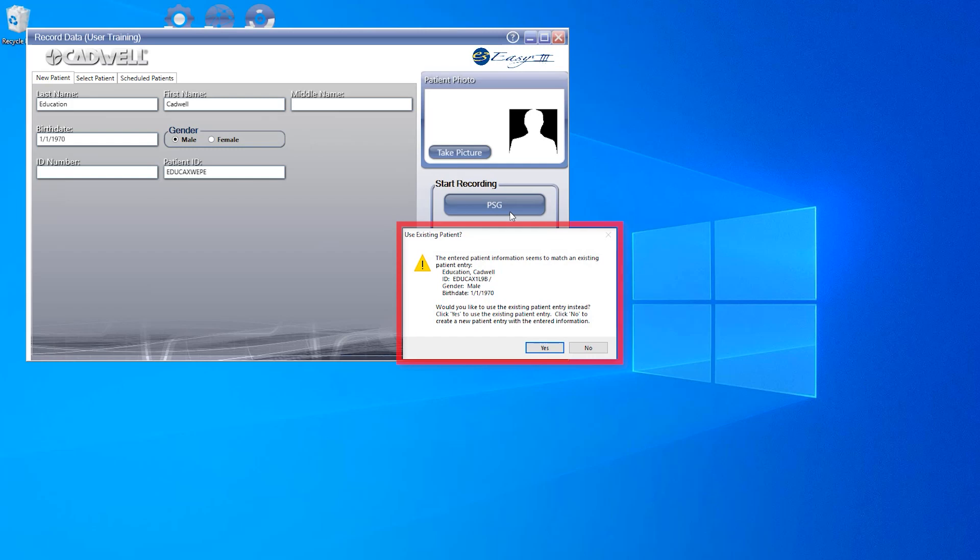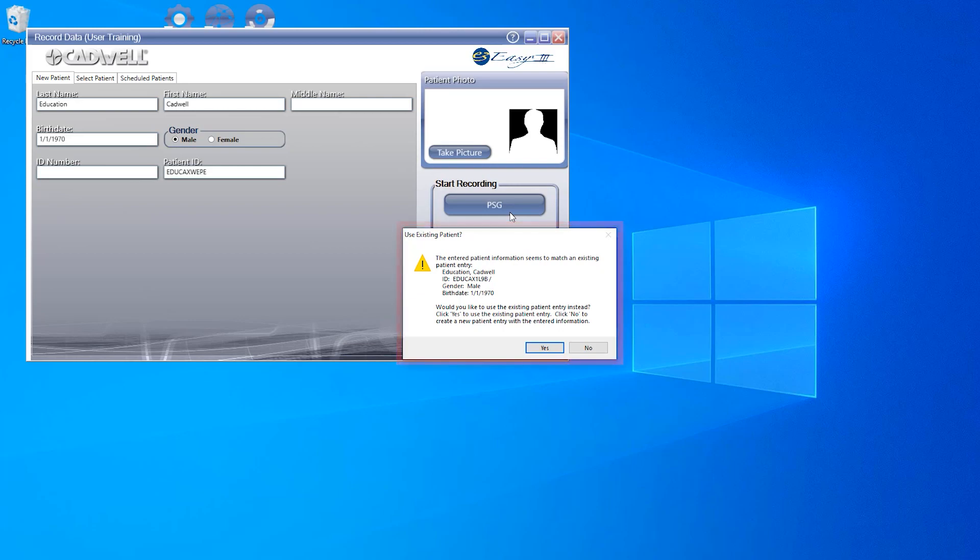If you have input patient information that matches information of a previously recorded patient, you will see a message pop up. The use existing patient question pop up is to help reduce patient duplication within the EZ3 system and manage your patient studies more effectively. If you verify that the patient information is in fact the same, you can click Yes.